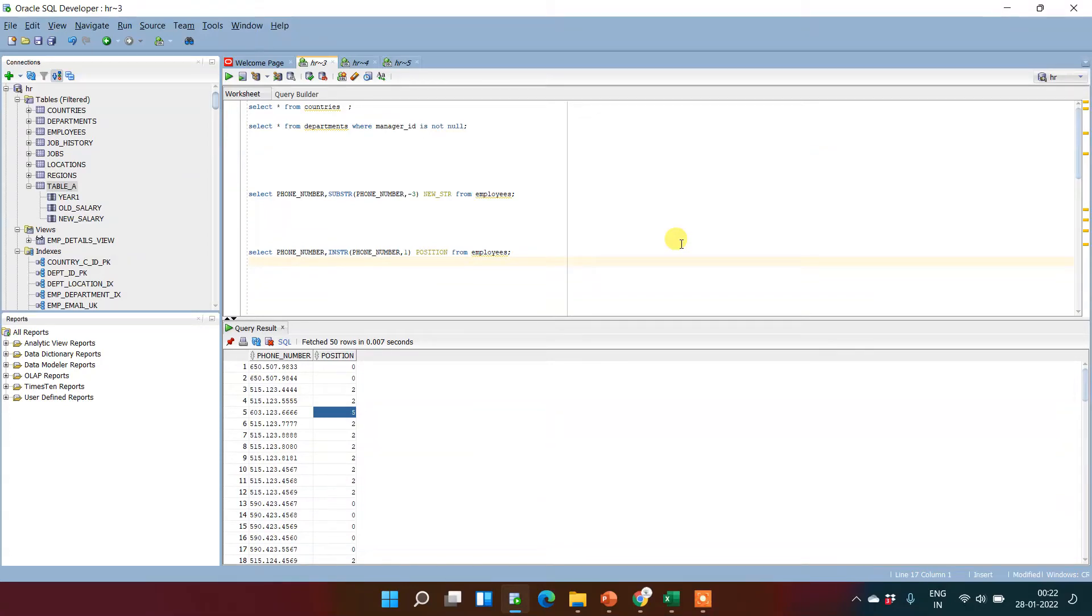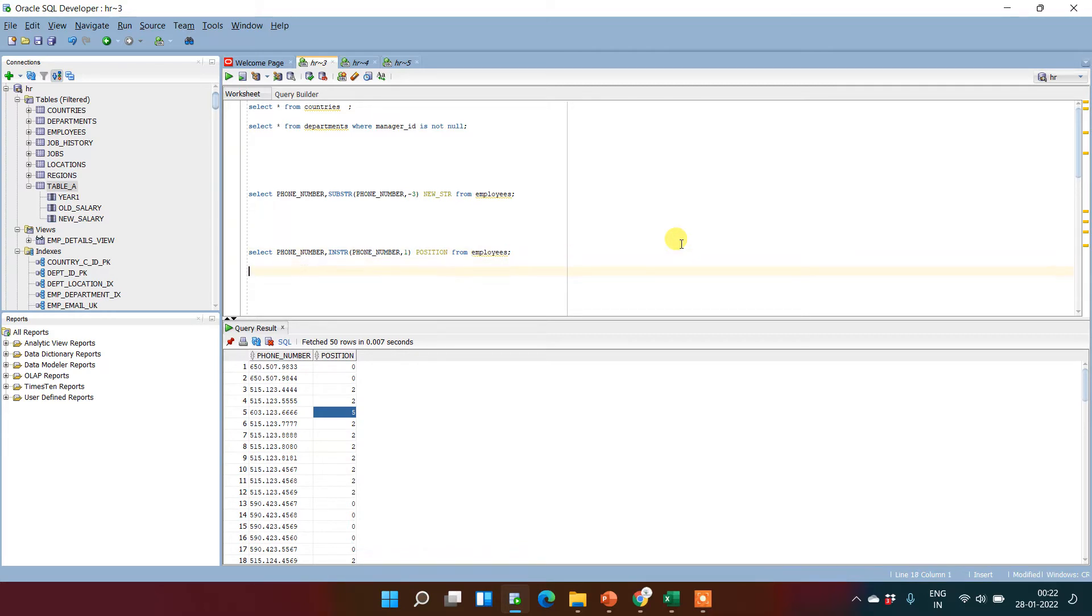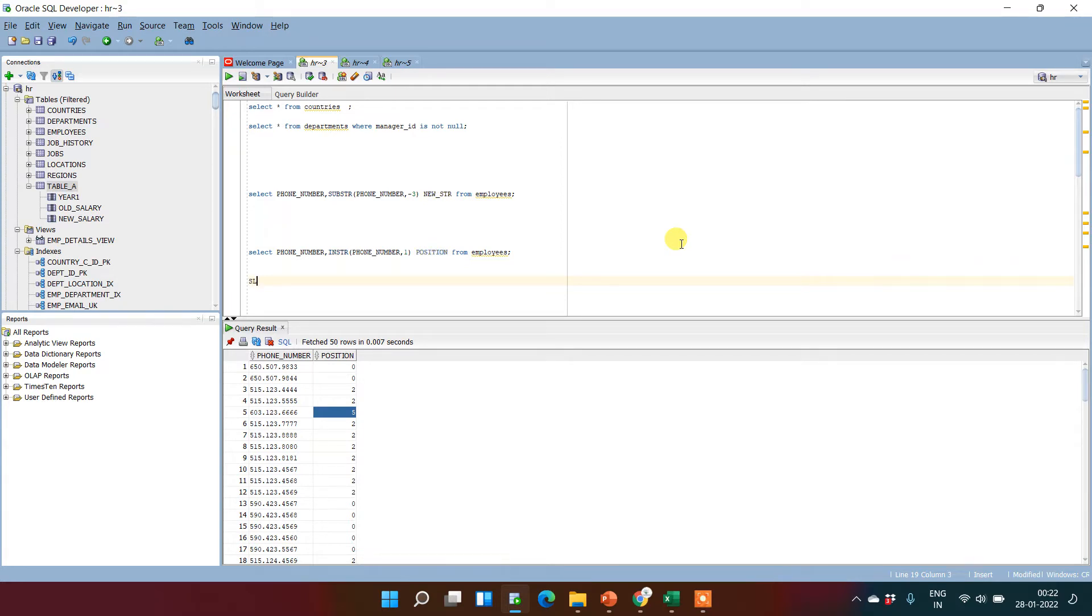Hey, welcome back. In this video we will learn about upper and lower. These two functions convert the existing character into uppercase or lowercase. To understand how to use these functions, we will use our existing table employee.